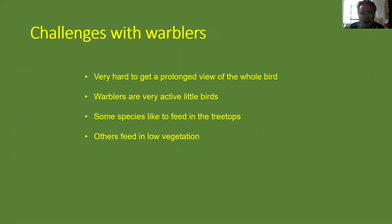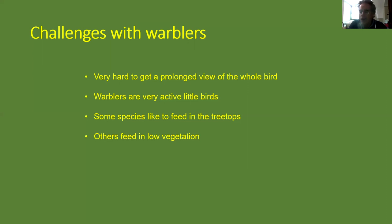One challenge with warblers, apart from the fact that superficially they all look the same, is that it's hard to get a long look at the whole bird. They're very active, constantly on the move, and very often hiding in vegetation. Some birds feed high in the tree and if it's got foliage it can be very hard to get any glimpse, and you're straining your neck looking into the sunshine in dappled light. Others feed low down and may be very skulking in low vegetation, so again you're getting very brief views.